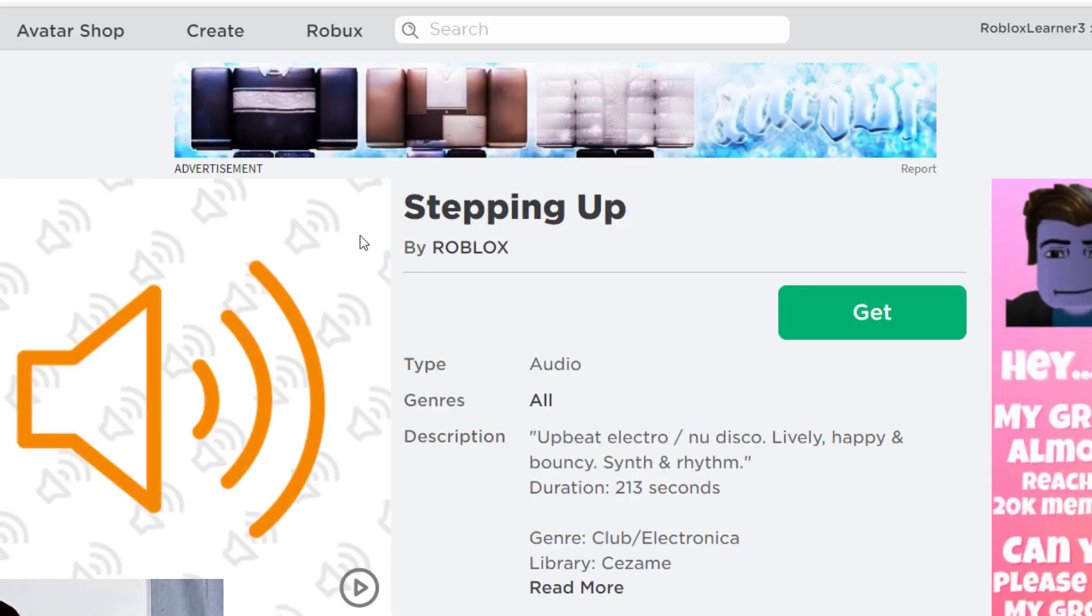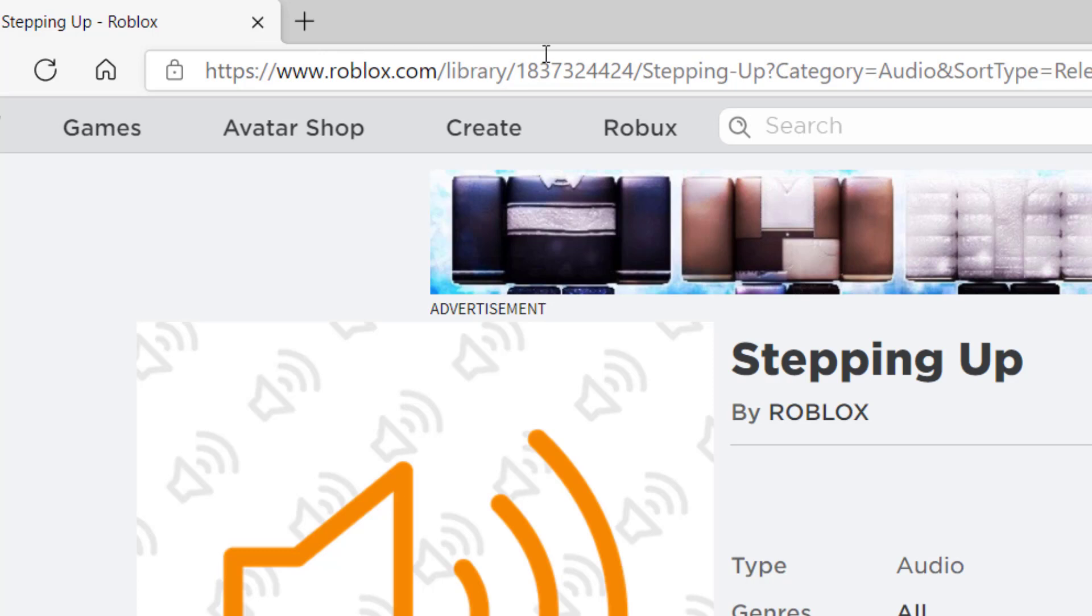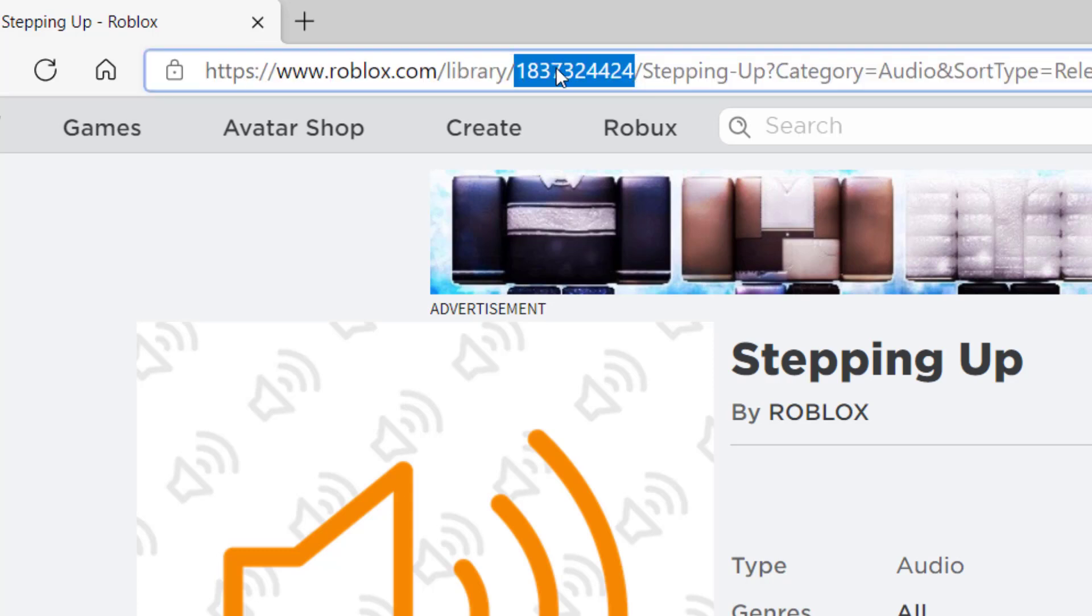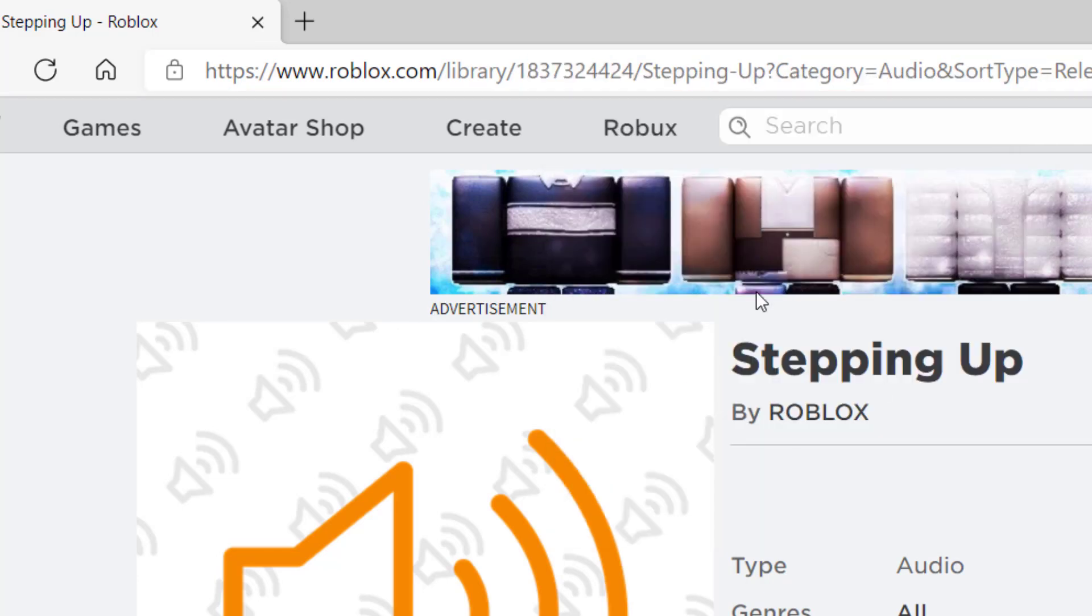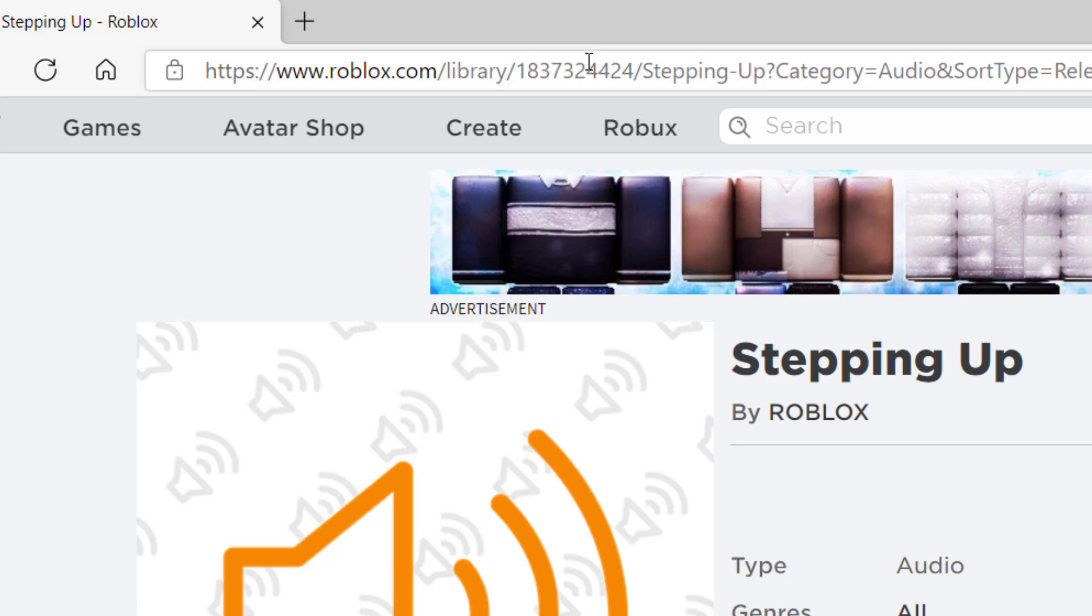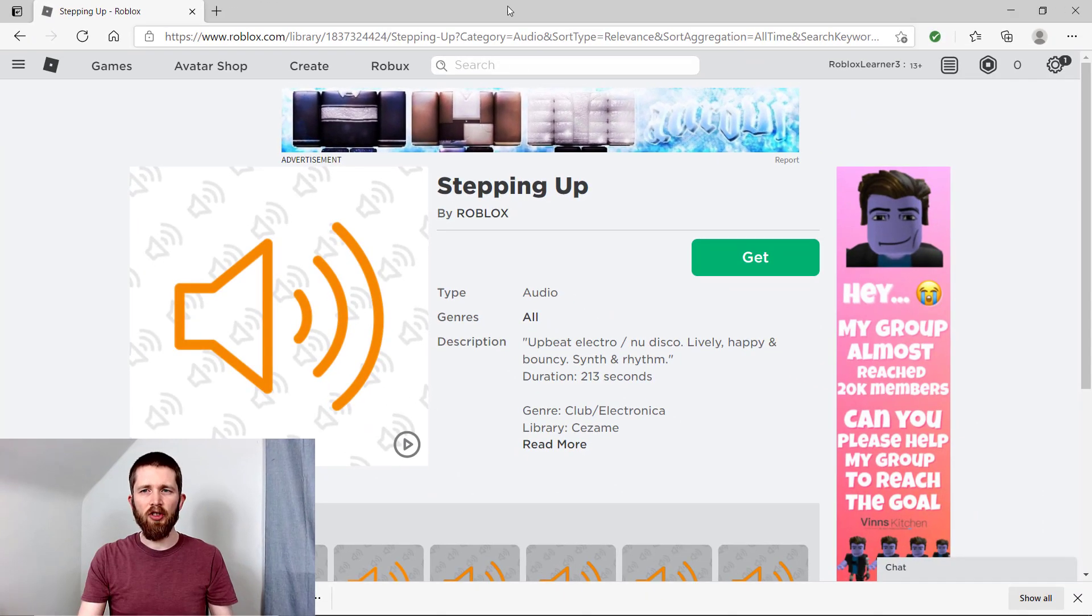When you get to this page, you'll look up in the address bar and you'll see that there's a number. So roblox.com slash library, and then there's a number right after that. What I want to do is highlight that number, control copy, or just copy it - you can right click and copy it as well. Once I have that number copied, that's the Roblox asset ID that you're going to want to paste into your game. Now let's go back to Studio.